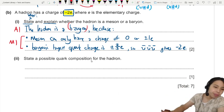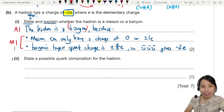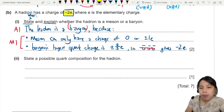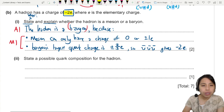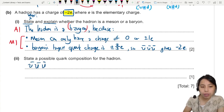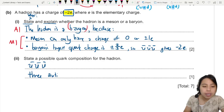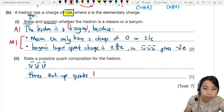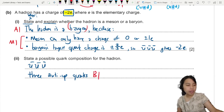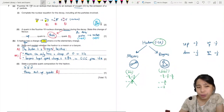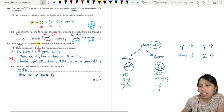The last part: state the possible quark composition for the hadron. The easiest answer is what we already mentioned — three anti-up quarks. You can write U-bar, U-bar, U-bar, or say three anti-up quarks inside that hadron particle. This is a B1 mark — just state what you think is inside the particle. What you need to memorize is the charge of at least the up, down, top, and bottom quarks, as they may ask about those.